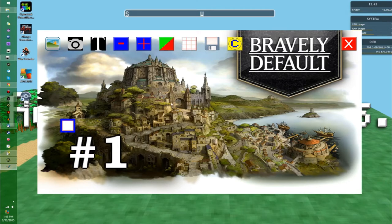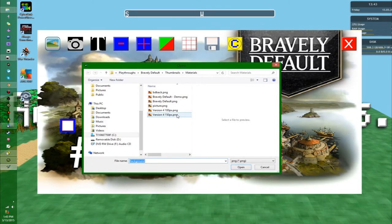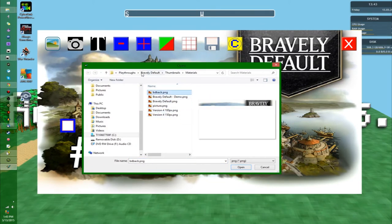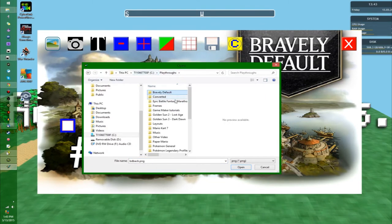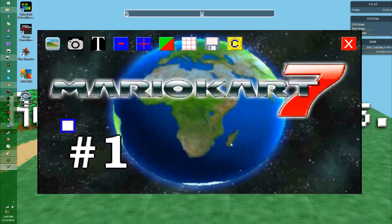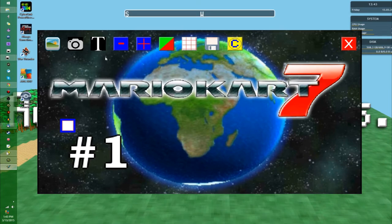First there's this background picture, you can change this by clicking on that little icon on the background. I'm going to find a picture that isn't Bravely Default. Mario Kart 7, that looks good. So you can set your background to whatever you want.